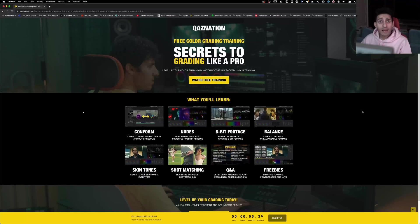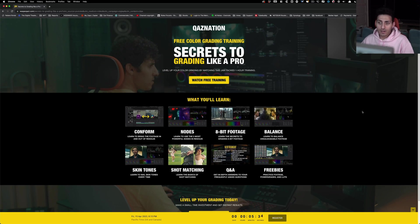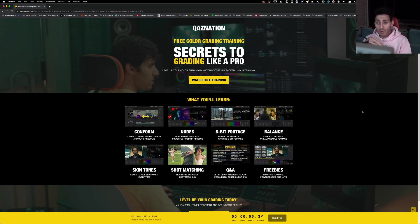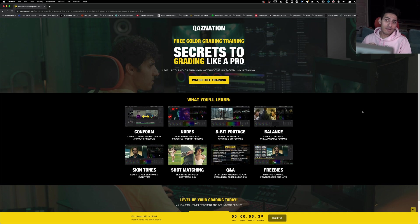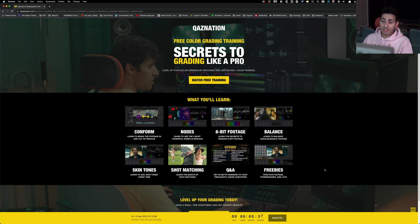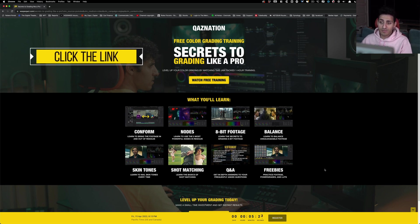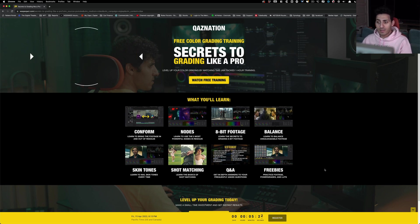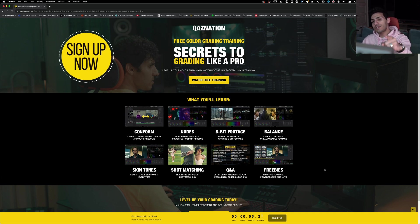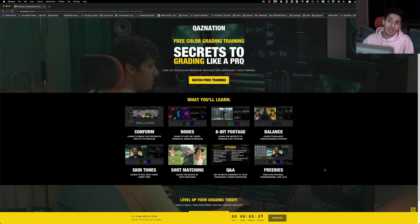And guys, if you're enjoying the content, then I highly encourage you to check out this training. It will answer any question that you may have as a beginner colorist and then some. It also comes with tons of freebies, practice footage, power grades, and LUTs. Link is gonna be in the description. And on that note, I will see you guys in the next video.